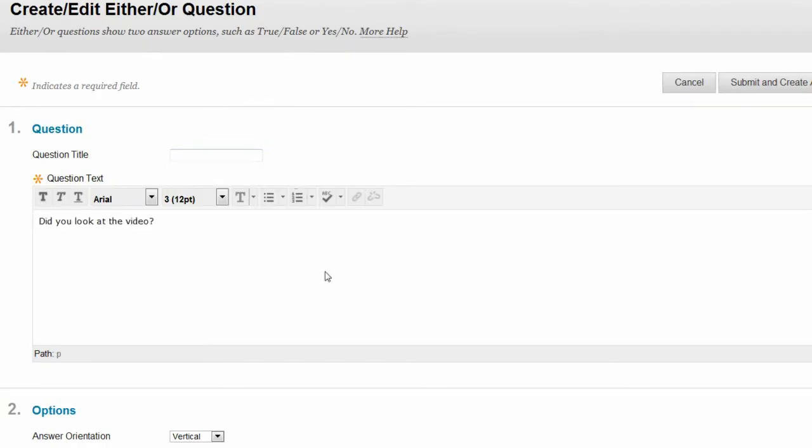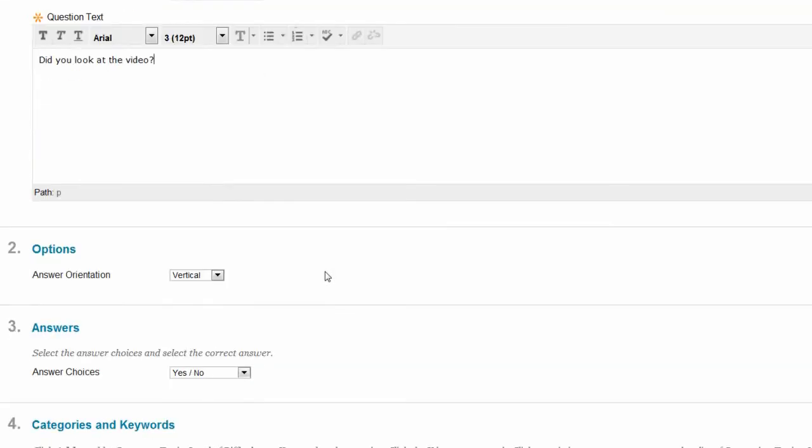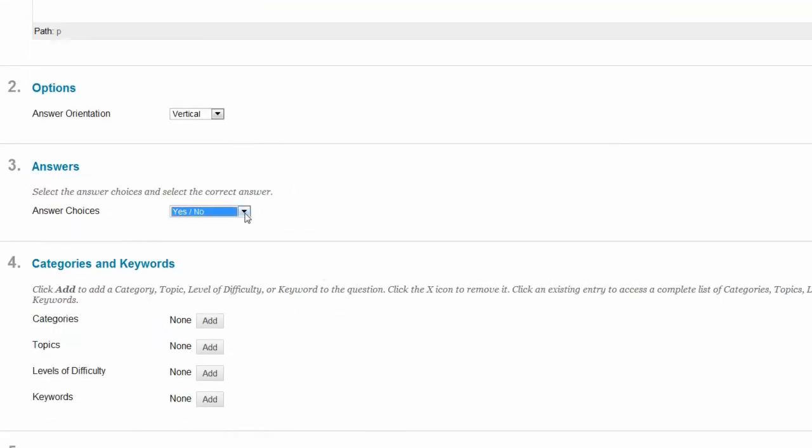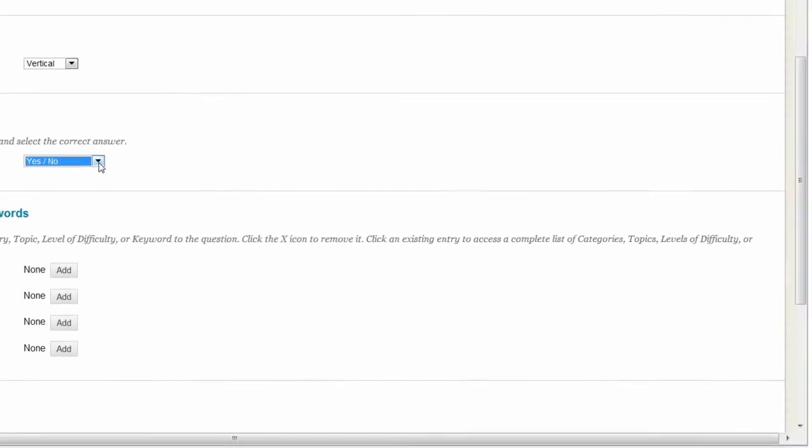On the Create Edit page, provide the necessary information to create a survey question.